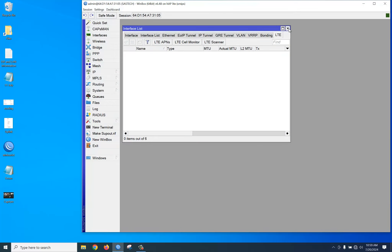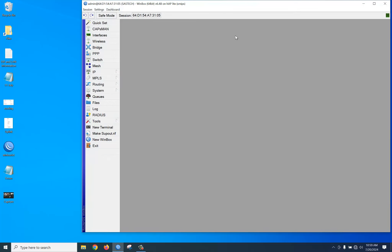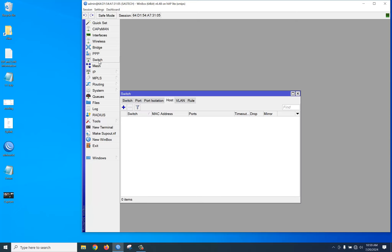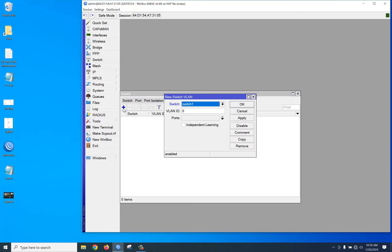If you log in to the router, you can see there is a Switch option. Under Switch, there is a VLAN section. Click the plus button to add one. By default, VLAN ID starts at zero.